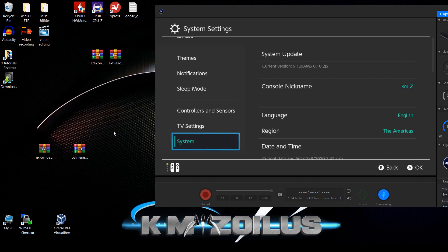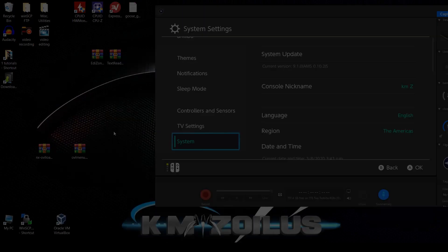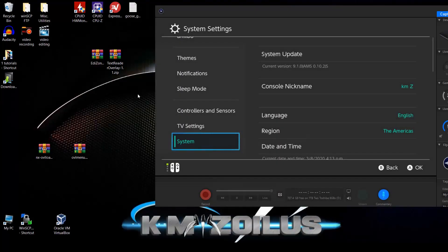I'll be showing you how to install this, then we'll run it, and I'll tell you how to delete it if you don't want it anymore. After that, once we have it up and running, I'll do a couple of demonstrations with the text reader overlay and the Edizon cheat overlay.